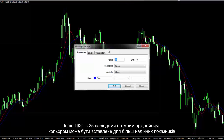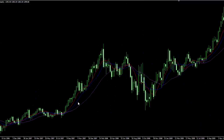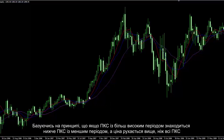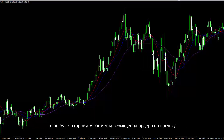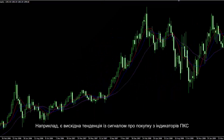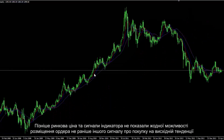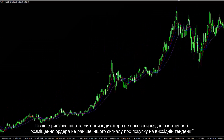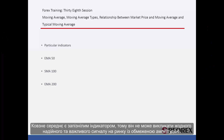Another SMA with 25 periods and dark orchid colour can be inserted for more trustworthy indicators. Based on the principle, if the SMA with the higher period is placed under the SMA with the lower period and the price moves higher than all SMAs, then there would be a good place to order a buy trade. Moving Average is a lagging indicator, so it cannot produce any reliable and important signals in a range market.